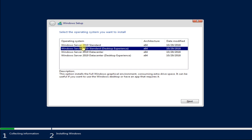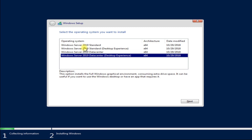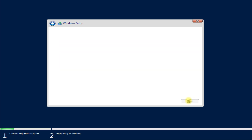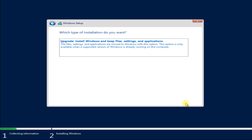You can choose other variants like Standard, which has a command line interface and is lightweight, but lacks a graphical environment. For this tutorial we are choosing the graphical option. Choose it and hit Next to move ahead, then accept the license agreement and create the partitions.